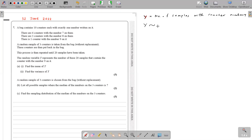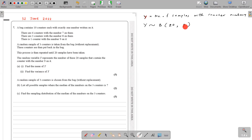Y follows a binomial distribution. The number of trials is 20, and the probability of success P is the probability of getting the counter with number 9. We need to find the value of P — the probability that a sample, which has three counters, contains the number 9. Once we find that probability, we can get the mean and variance using the binomial mean and binomial variance formulas.